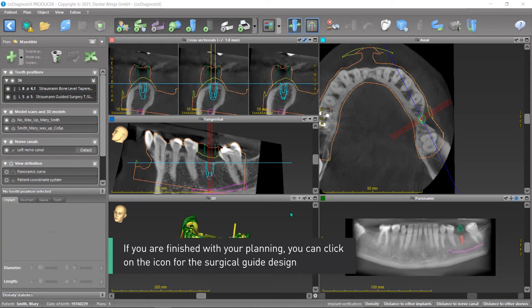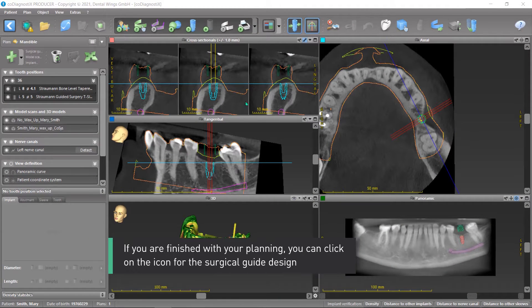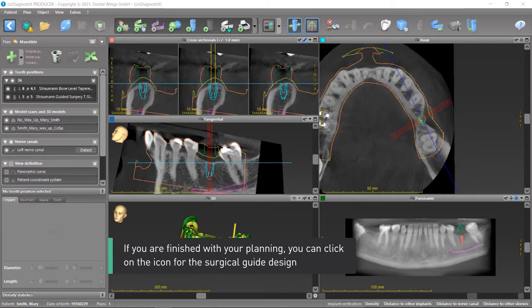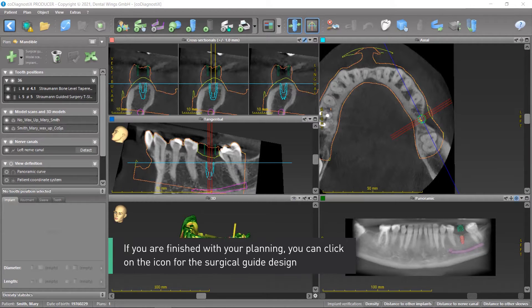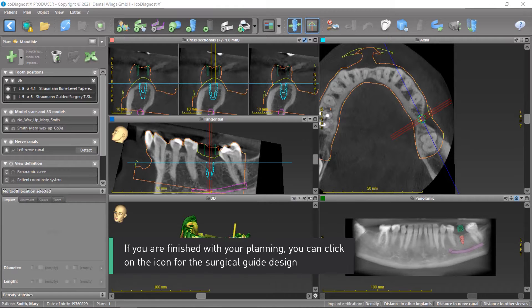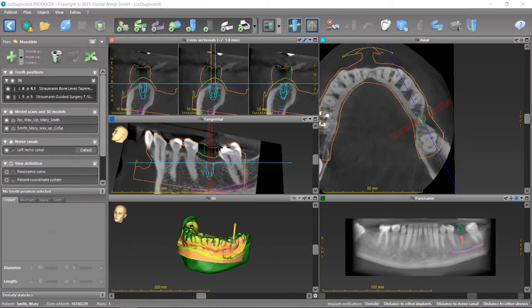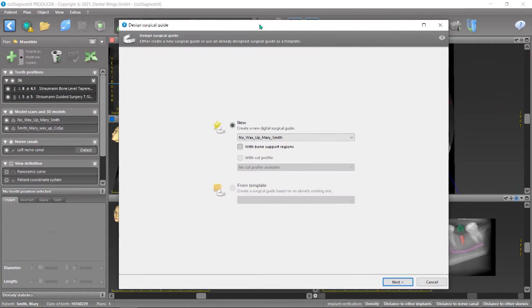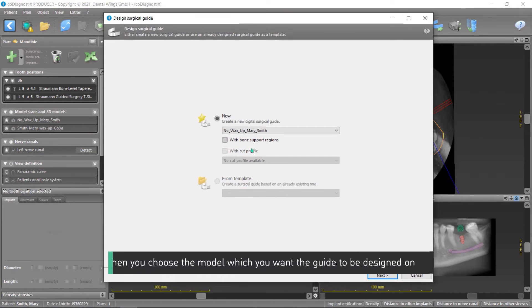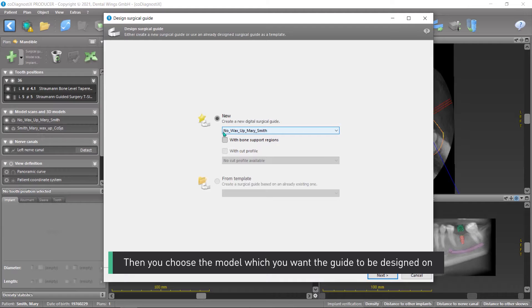If you are finished with your planning, you can click on the icon for the surgical guide design. Then you choose the model which you want the guide to be designed on.